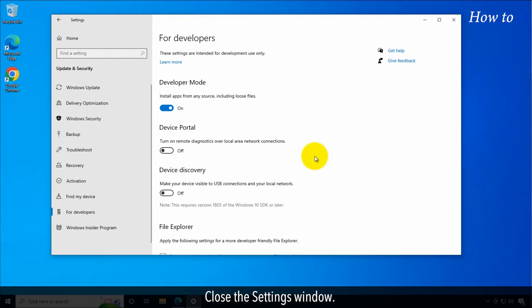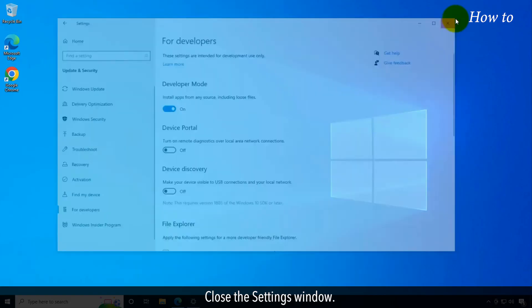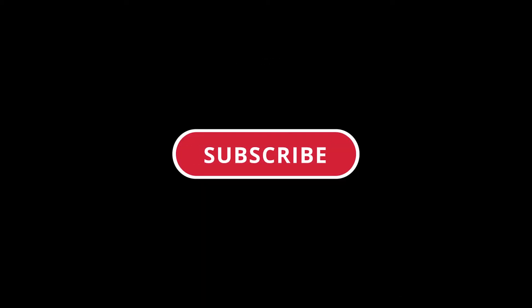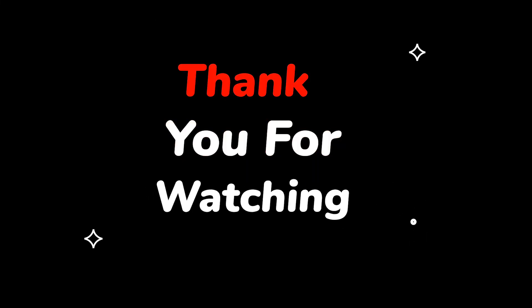Close the Settings window. Please do not forget to like this video and subscribe to this channel. Thank you for watching this video.